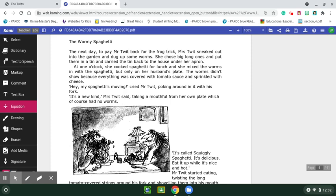Welcome back to The Twits by Roald Dahl. So far we have read chapters one through six, and we have a good taste of their character. They like playing tricks on each other, that's for sure. They're not the nicest people. They're dirty. They're kind of horrid. So let's see what happens in the future.